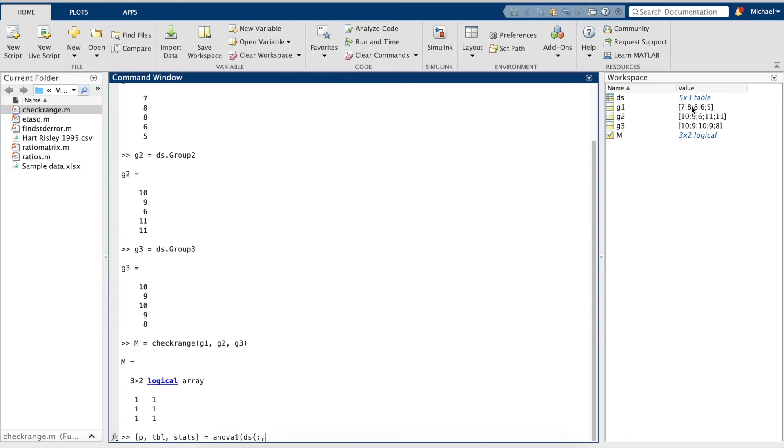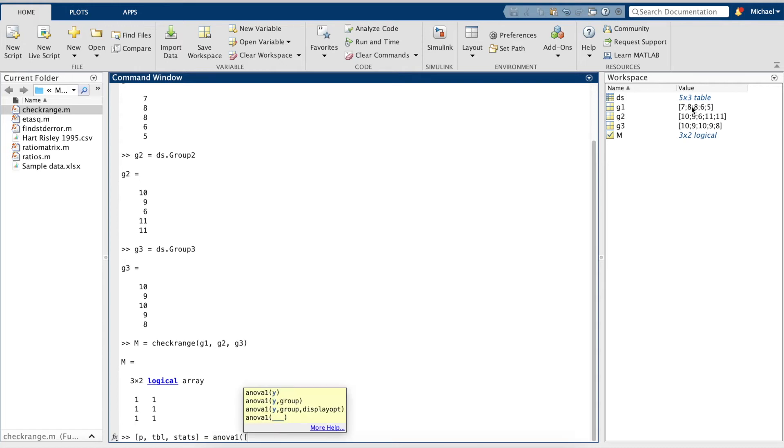However, we've stored our three groups as separate vectors, so we can simply write ANOVA1, use brackets,